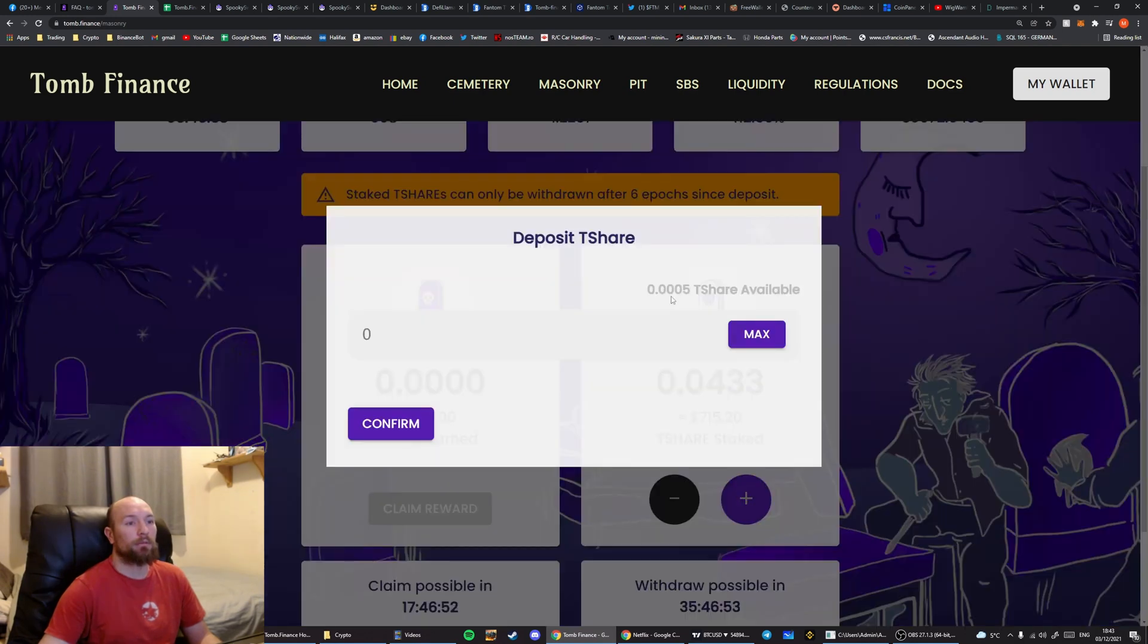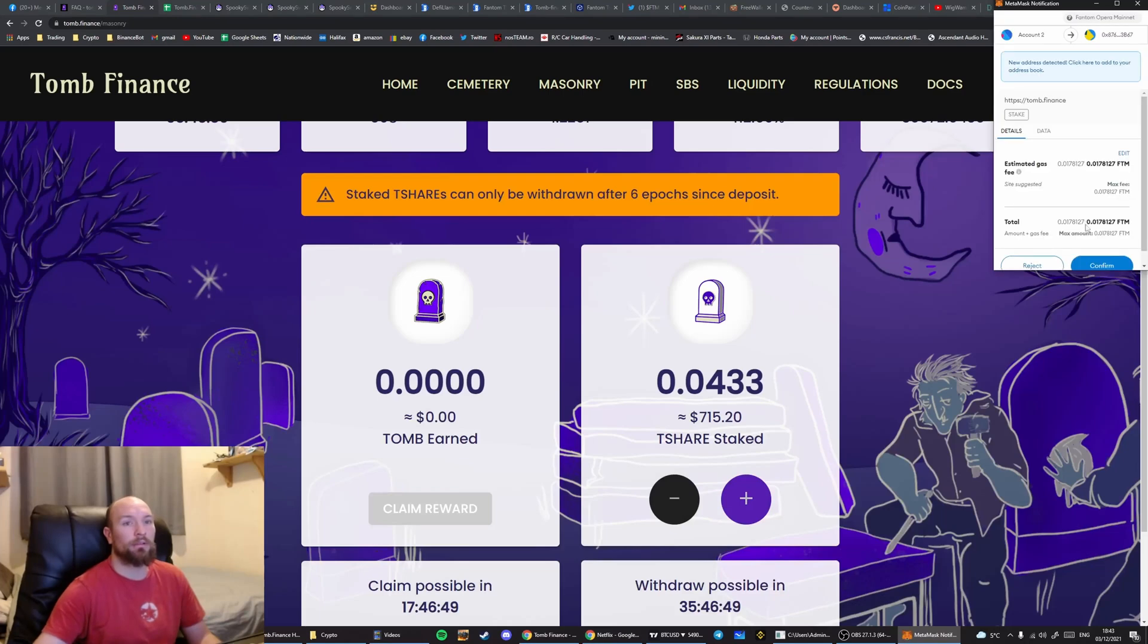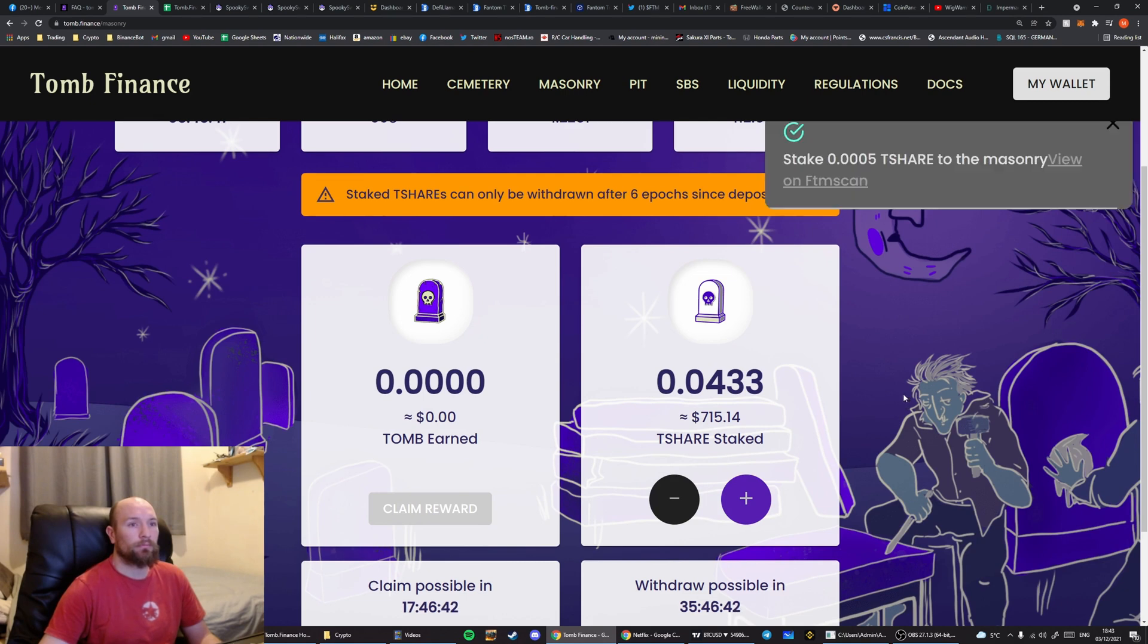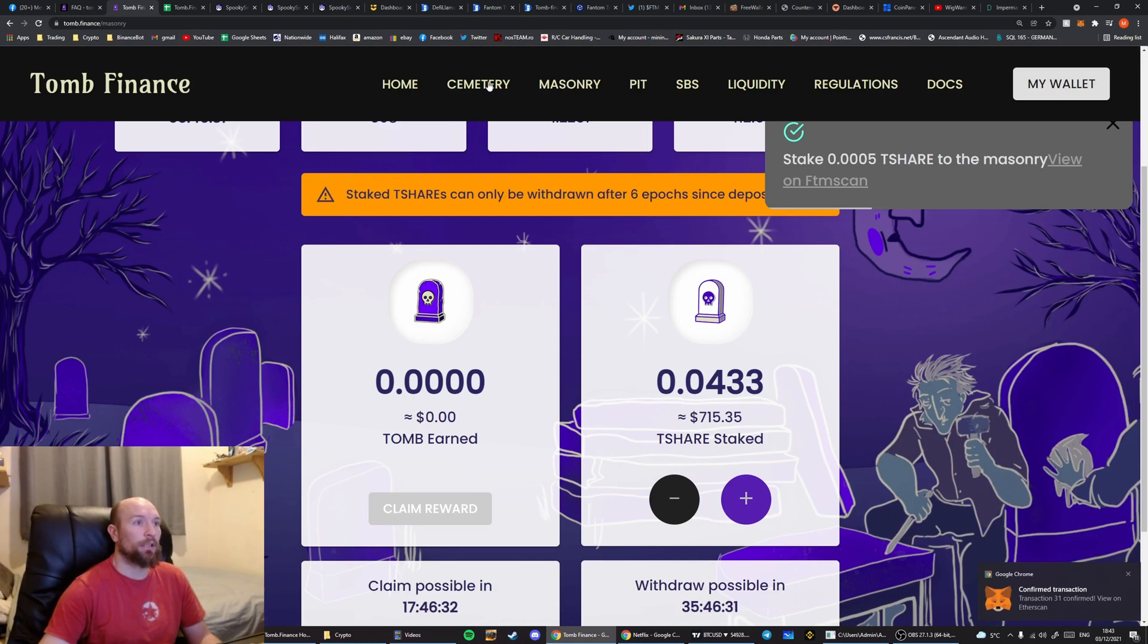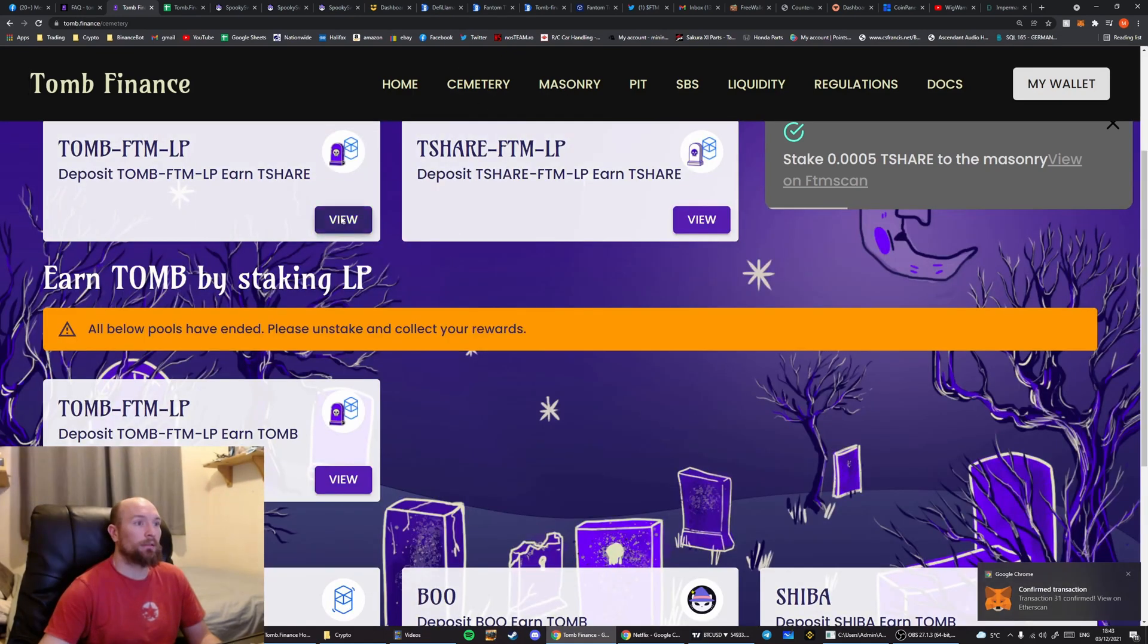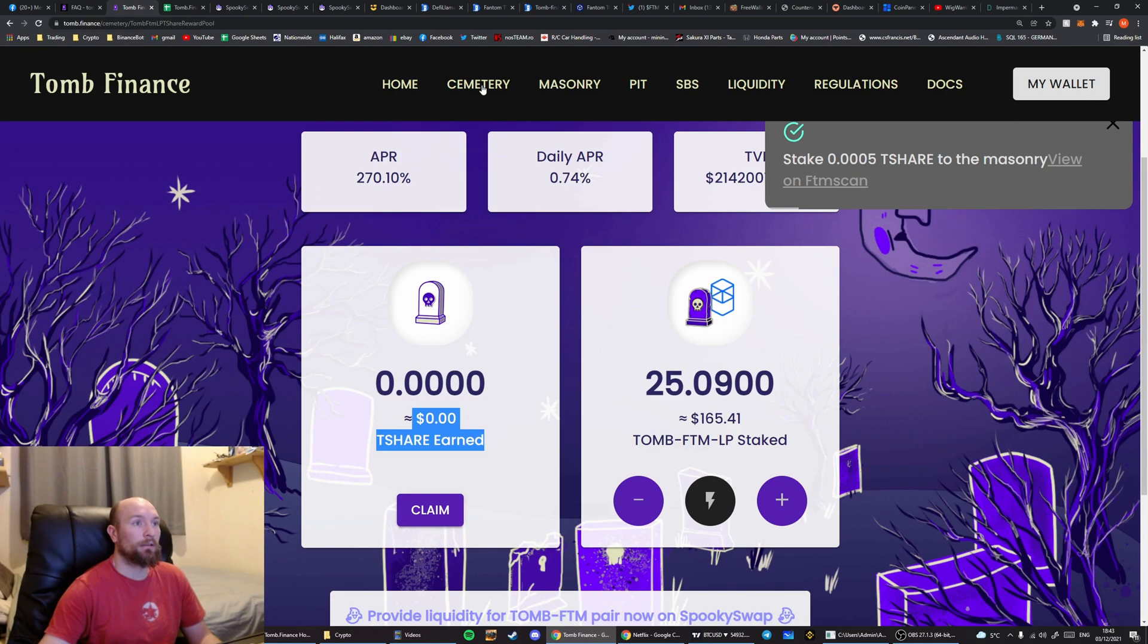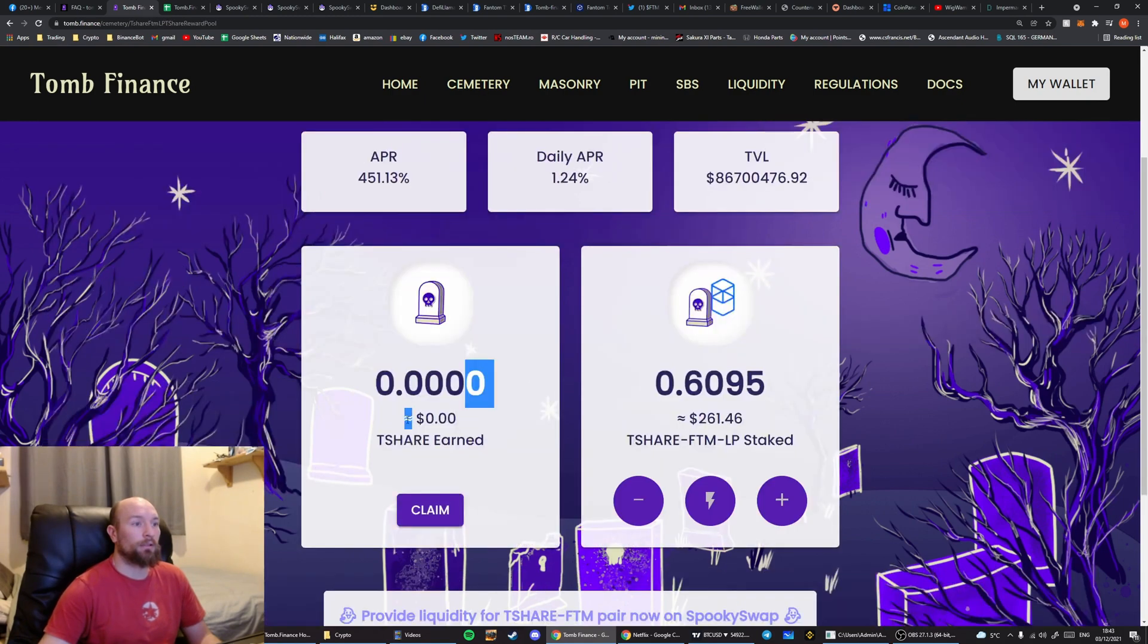Let that go. Right, now it says 5. Hit max. Hit confirm. Scroll down. Hit confirm. All right, there we go. Got the tick. Wait for the confirmation down here. Transaction confirmed. So now we've got nothing to collect in here. Nothing to collect in here. And nothing to collect in here.